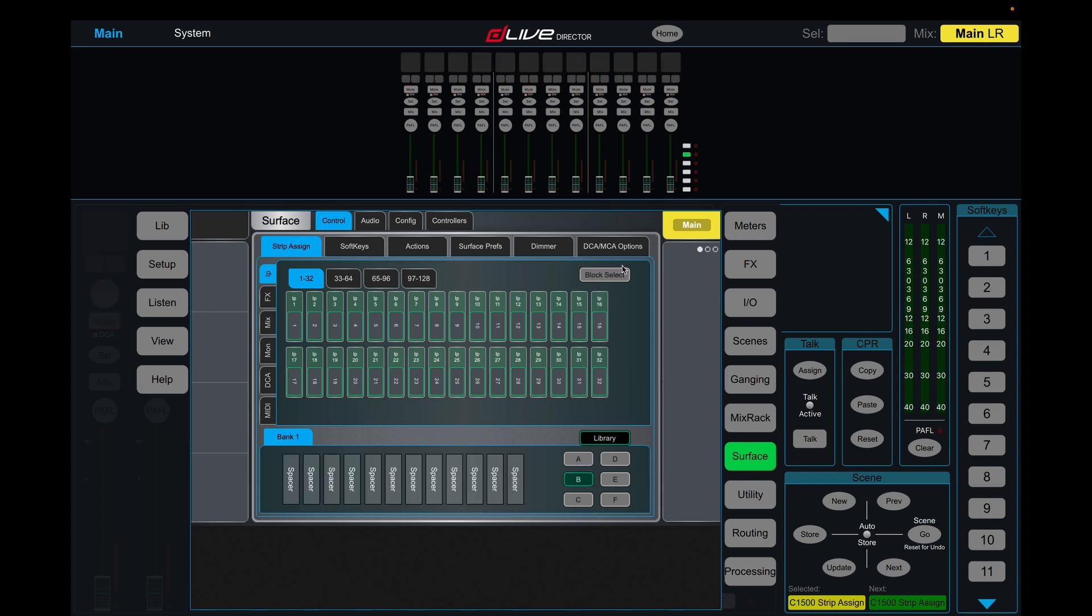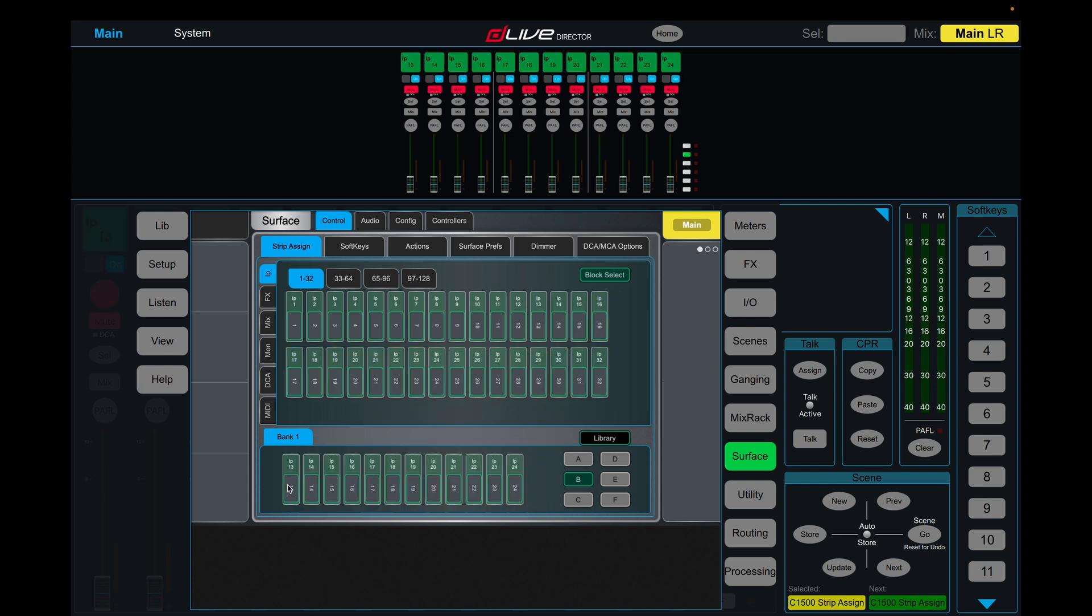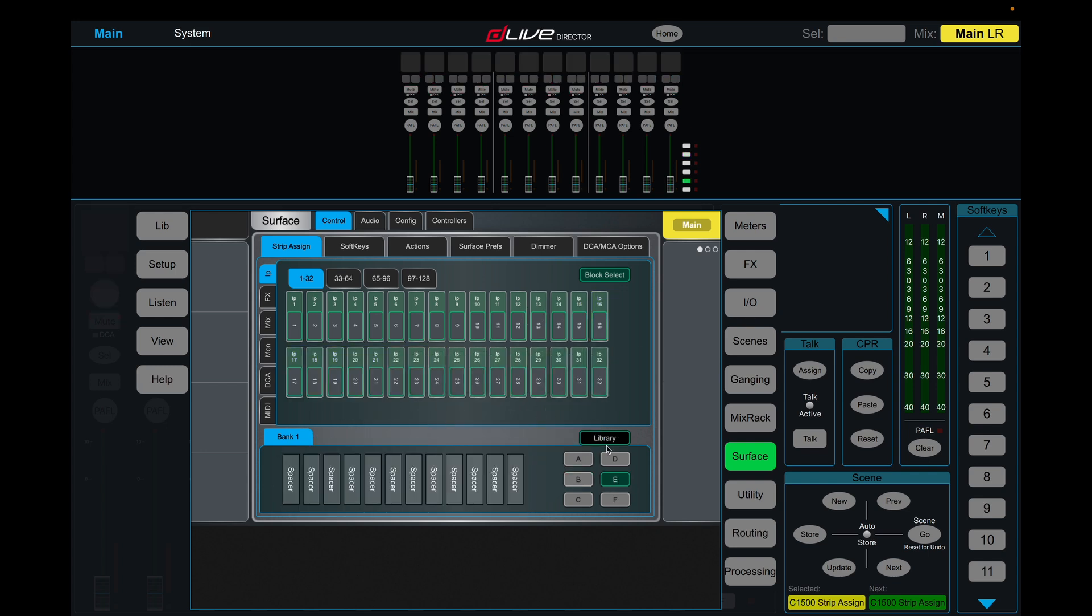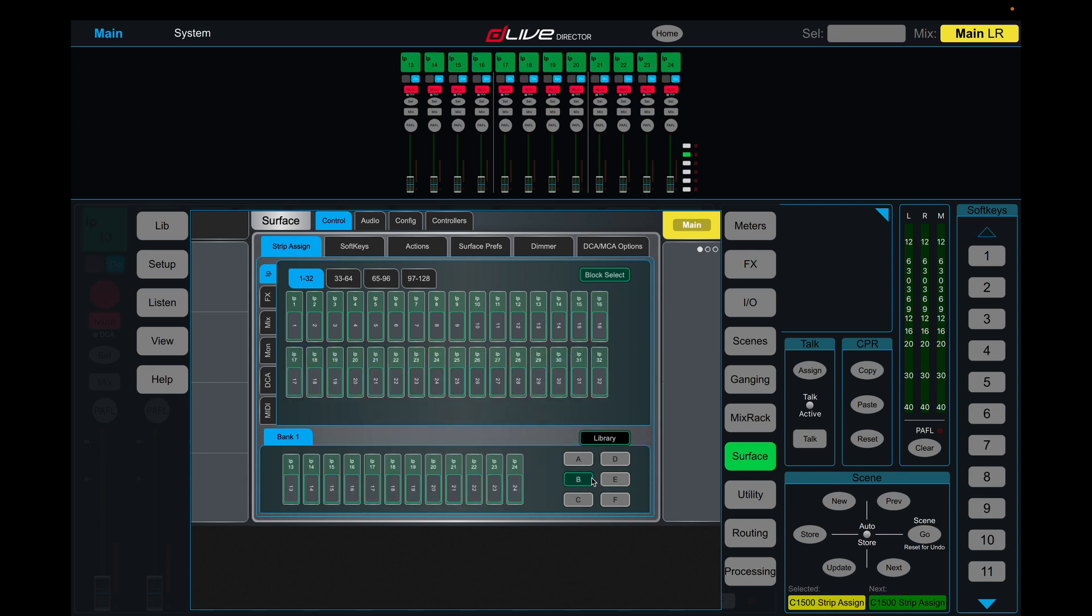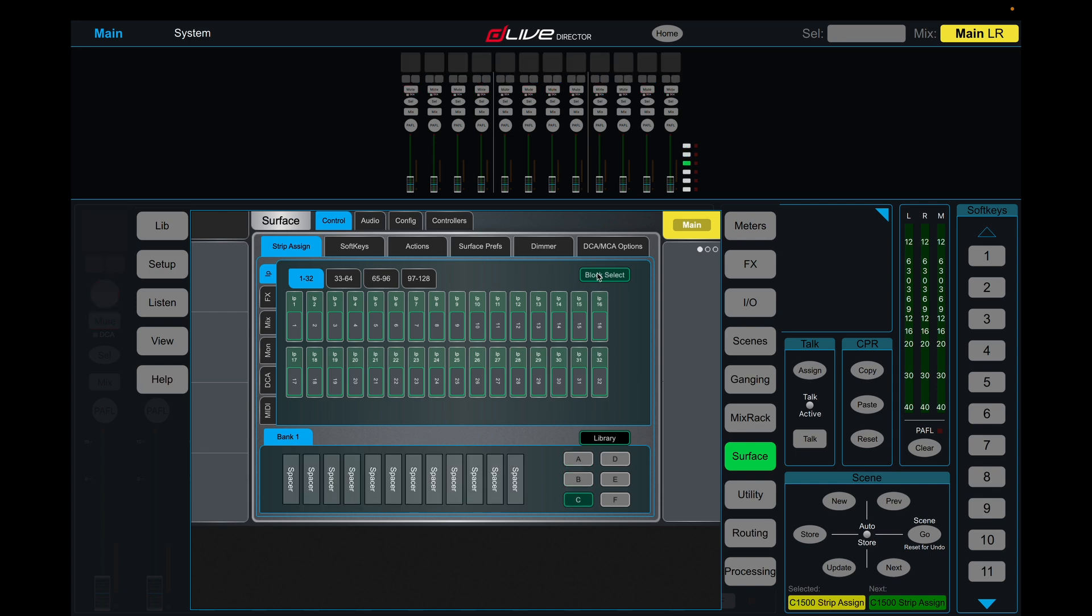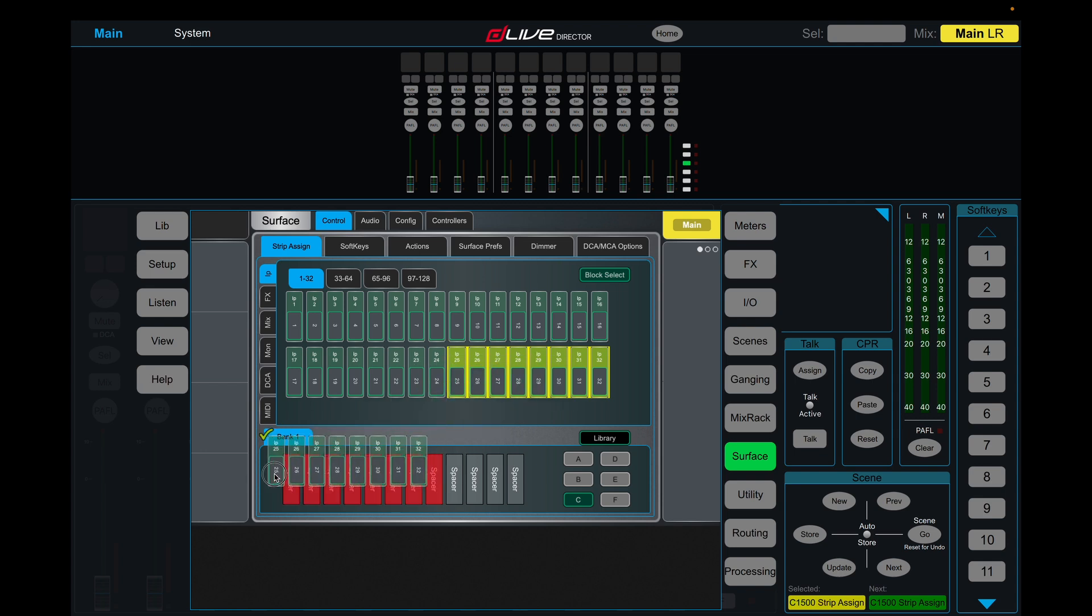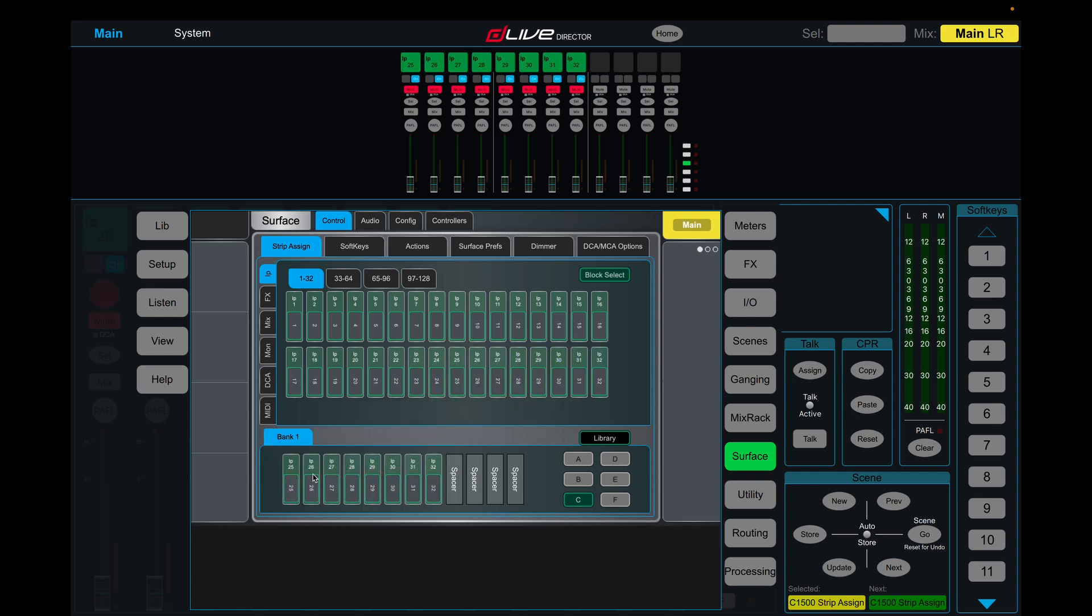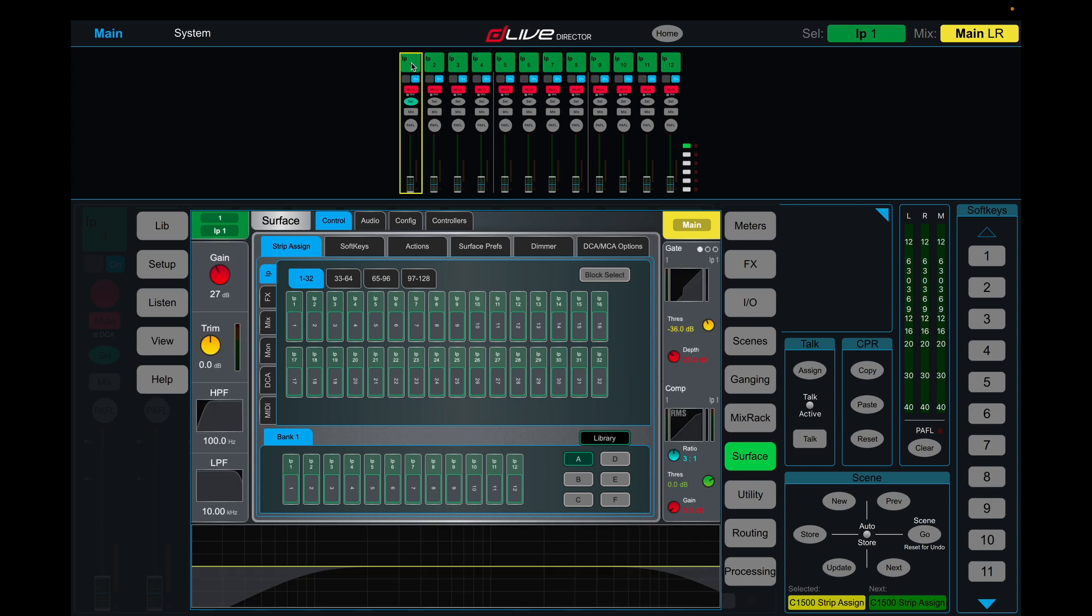What I'm going to do is set all of these up, just drag channels into the first three banks, so we have A, B, and C. We'll just run up to there for now. I'm going to lay this out as a standard festival patch, which generally is drums, bass, guitars, downstage lines, upstage lines, and vocals.